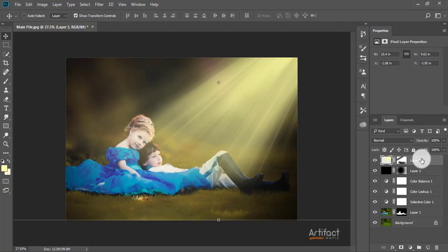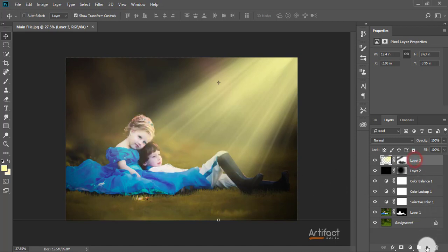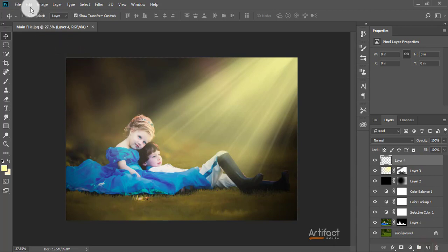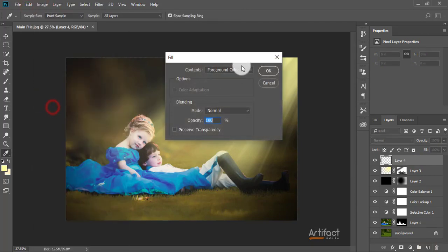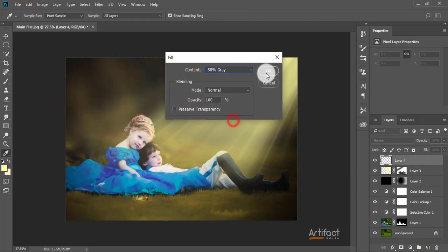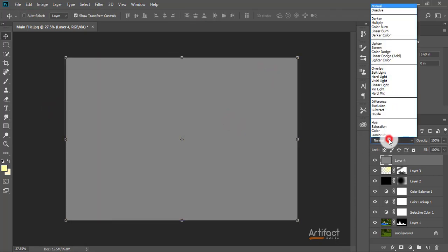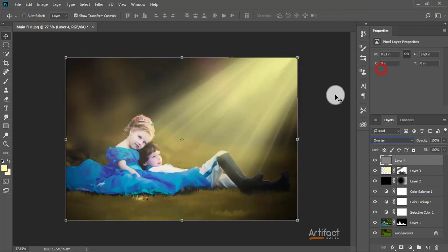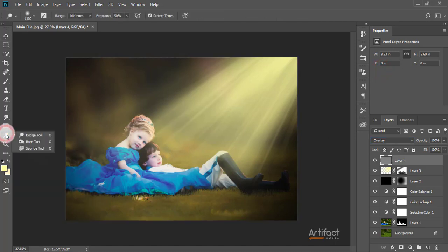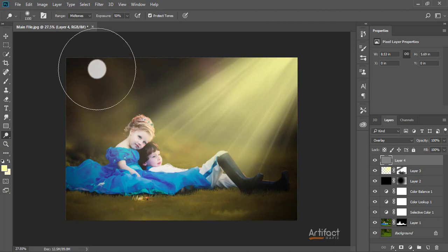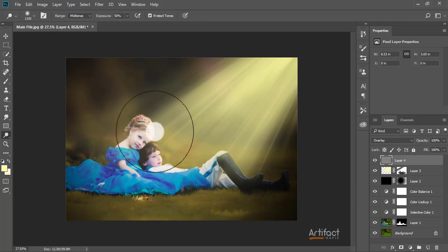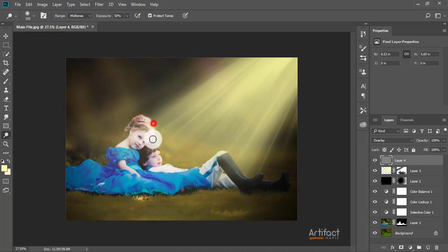We have edited the light. Now we just have to brighten the face to make it more realistic. I'm taking another new layer and going to Edit > Fill, taking 50 percent gray, and giving the blending mode Overlay. Just take the Dodge tool and give the exposure around 50 percent and brush on the side where the light has fallen.